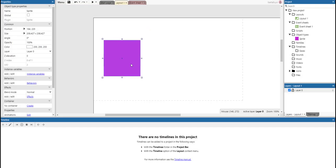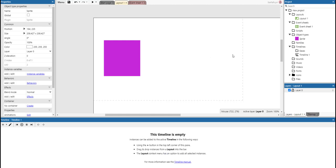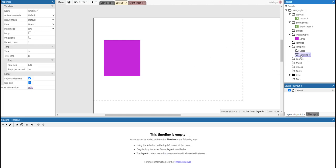And we're going to add a timeline to move this sprite from the left to the right. So we add a new timeline. Here it is, Timeline 1. You can see it in the projects bar.